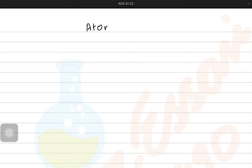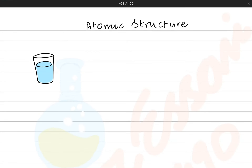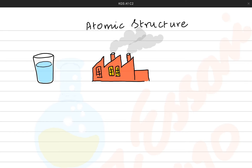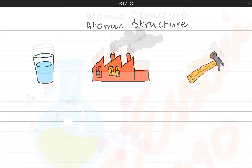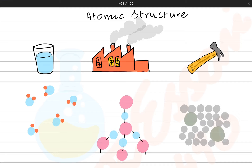Hey everyone, so today we are starting with another chapter of O-level chemistry which is the atomic structure. Let's begin by imagining a glass of water, the smoke coming out of a factory, or a wooden hammer. They are composed of either atoms themselves or molecules, which are themselves combinations of various atoms.